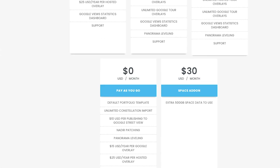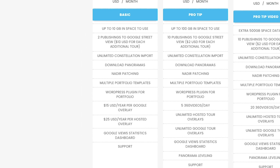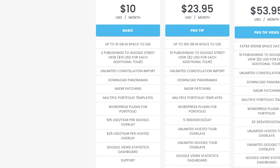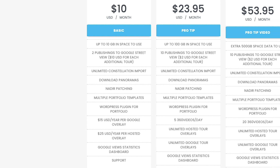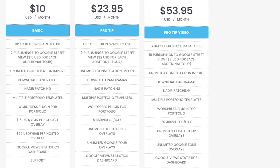Go-Through has a slightly more complex pricing. The free version is pay-as-you-go — it's free forever, but every time you publish a tour it's $10. You can opt into a $10 per month subscription, which lets you publish two tours per month. At $24 per month you can publish 10 tours. And finally they have a $54 per month plan where you also publish 10 tours but get extra storage.